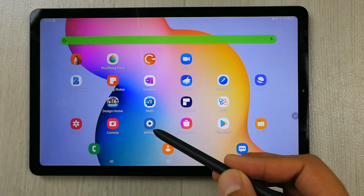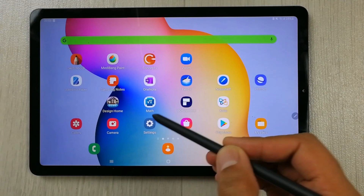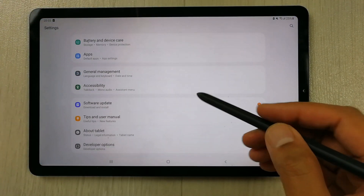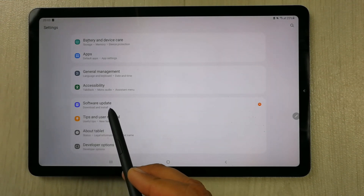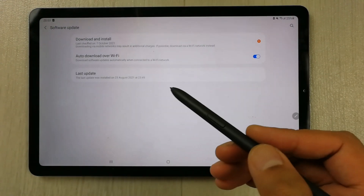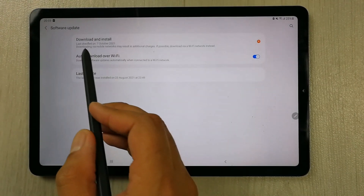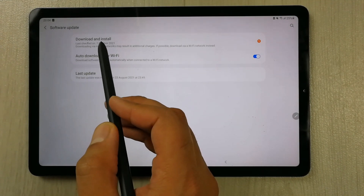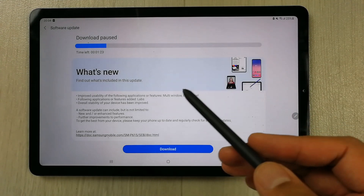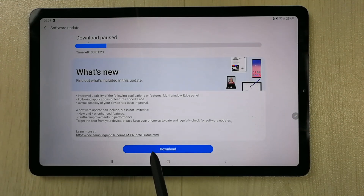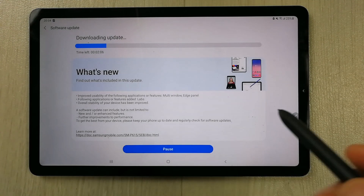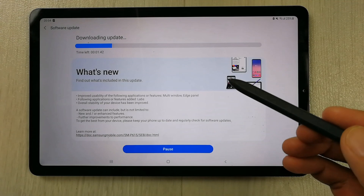To update, go into Settings by selecting the settings icon. Scroll down to the bottom and you will see the option for Software Update. Select it, and once you enter the Software Update option, the very first option says Download and Install. Select it, and then you will see a Download button.